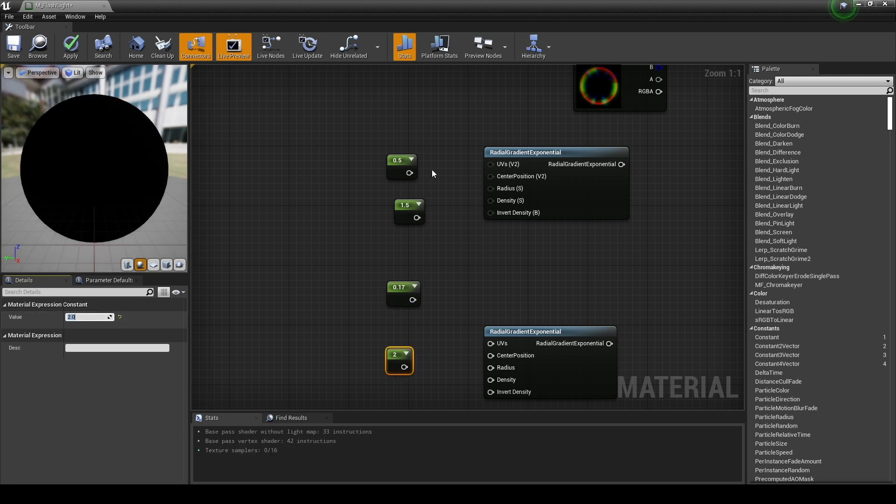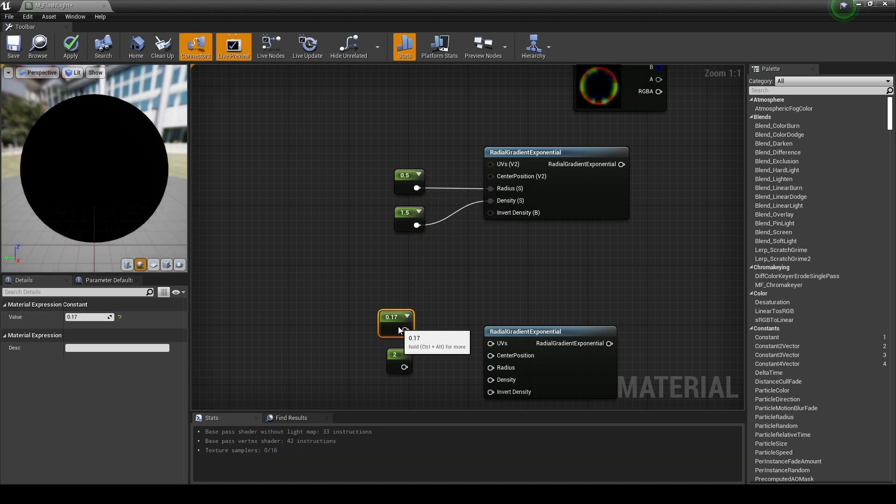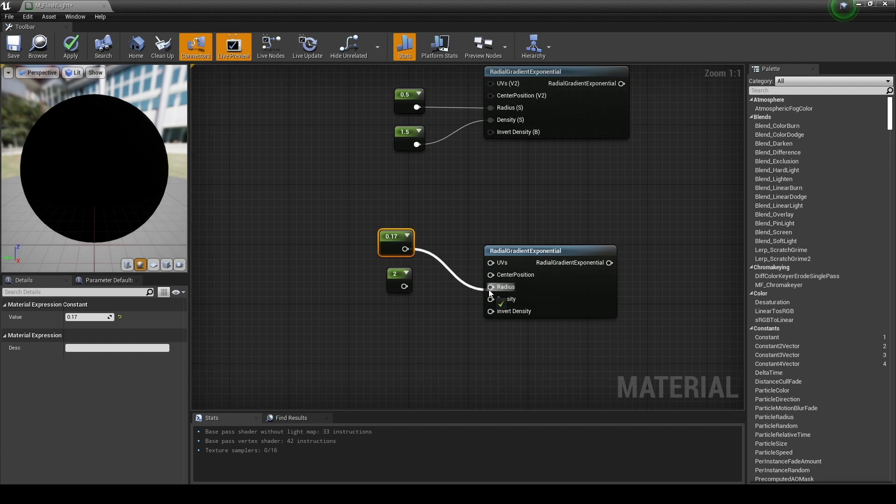Then connect the constant nodes to the radial gradient node as shown in the video to create a circular gradient.